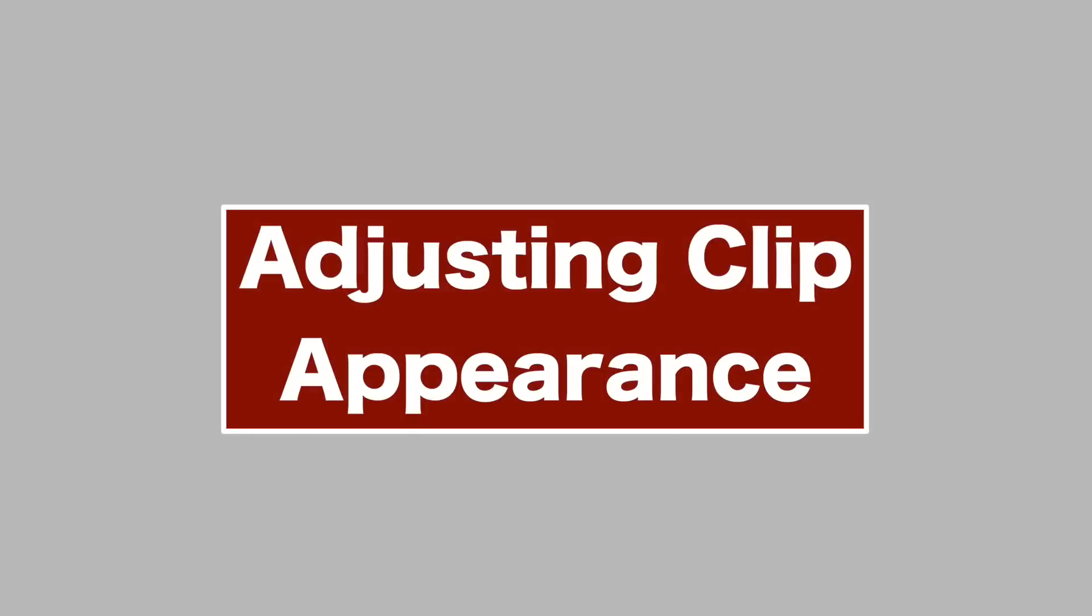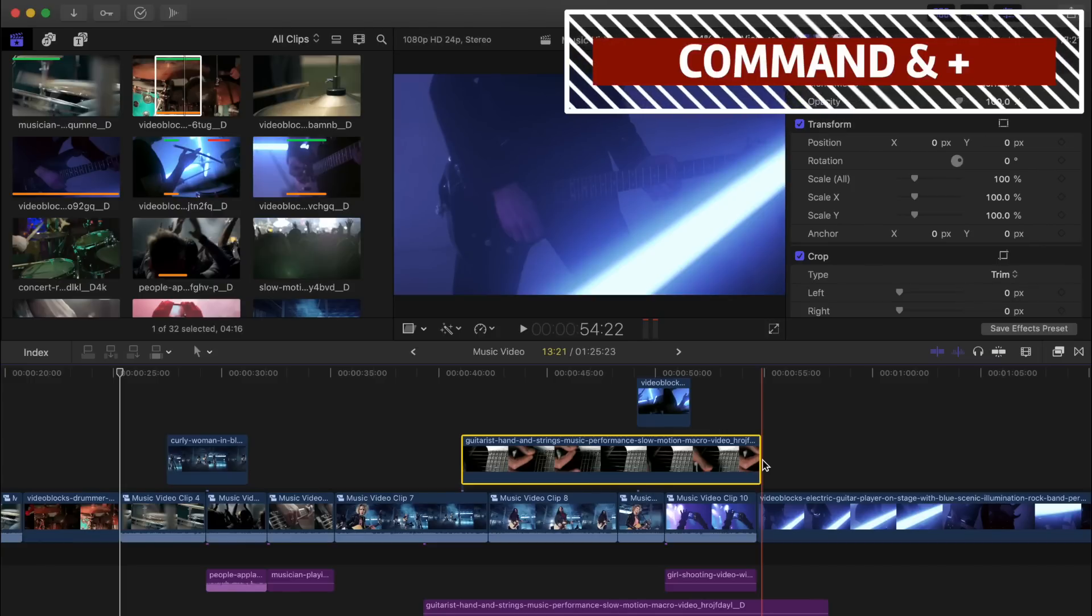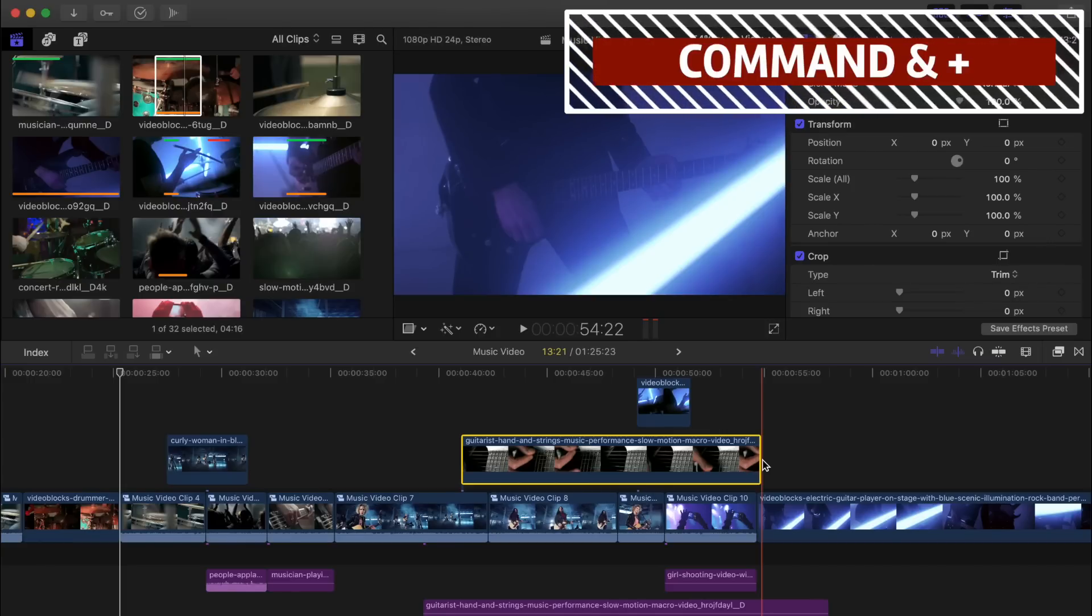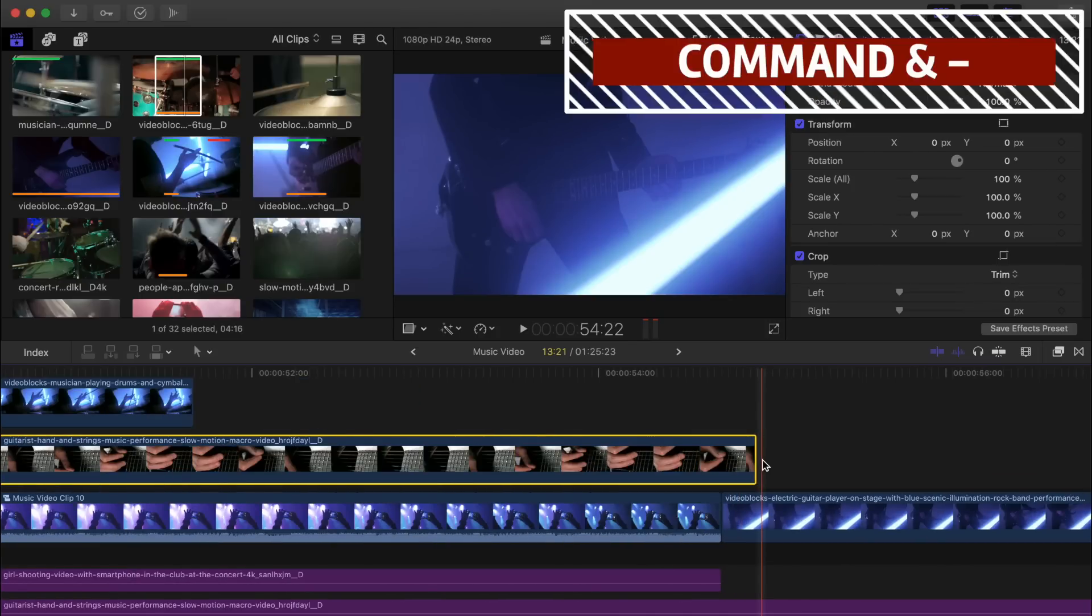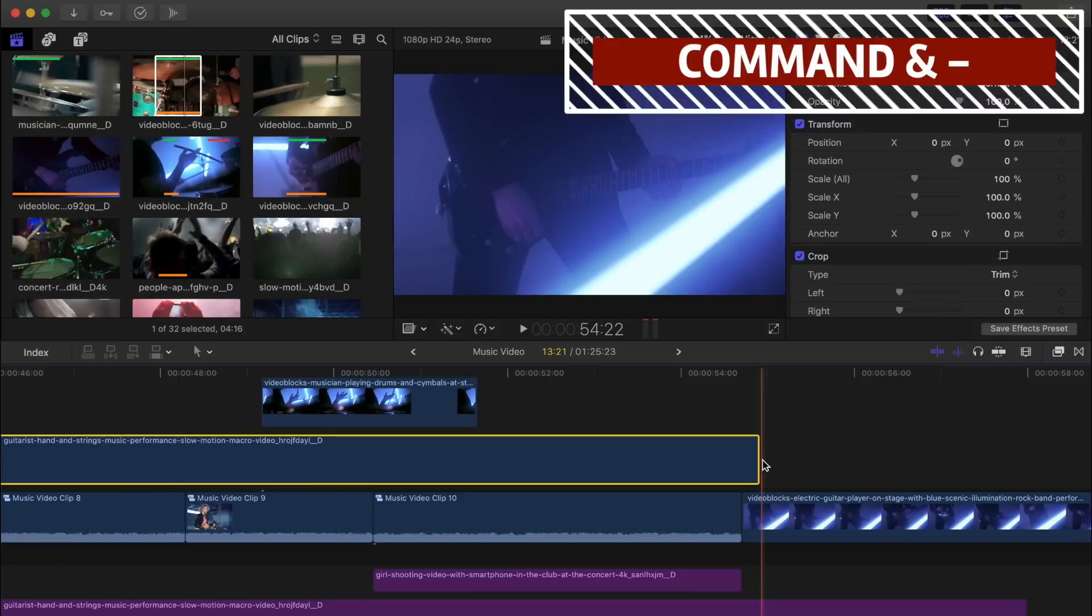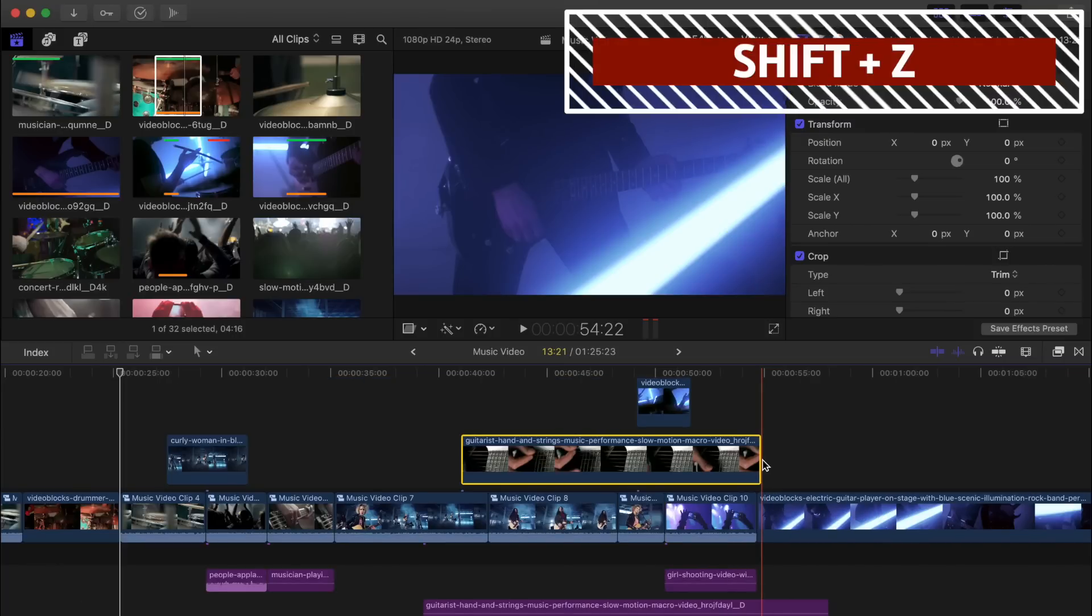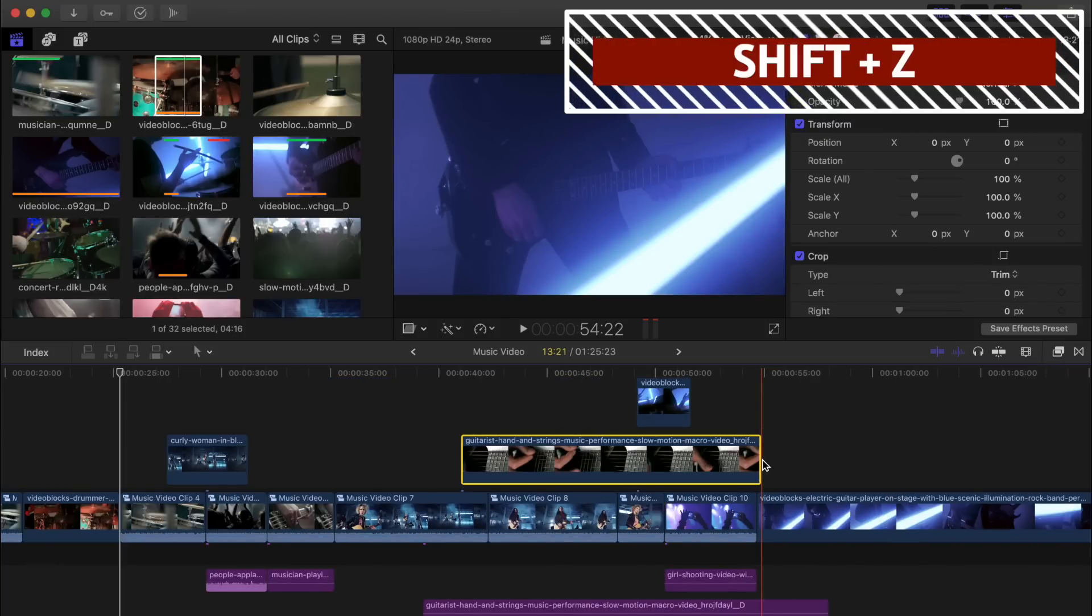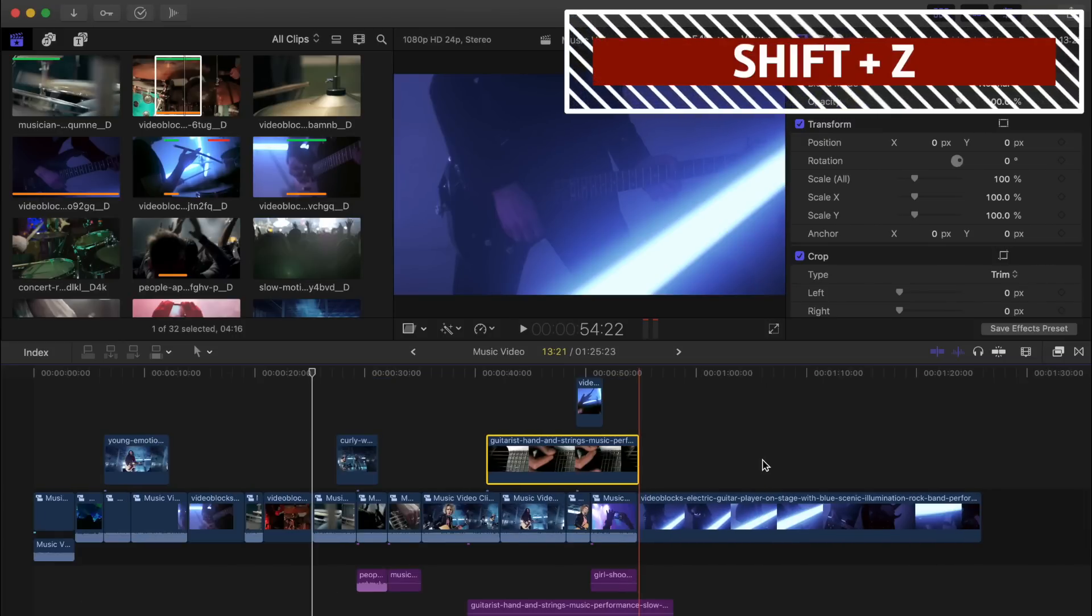There's a few shortcuts that will help you adjust your clip appearance in your timeline. Command and plus sign will zoom in in your timeline. Command and minus sign will zoom out. Pressing Shift Z on your keyboard will fit your entire timeline to your window.